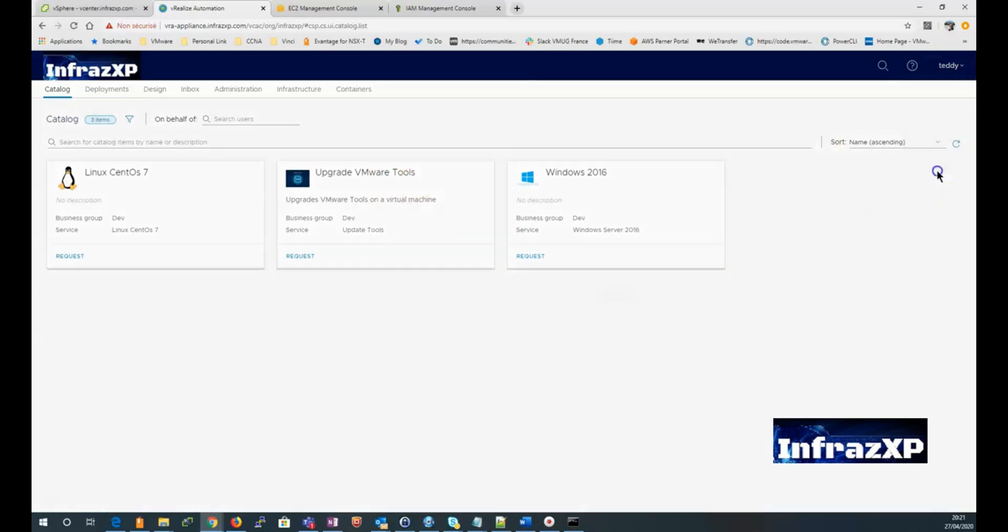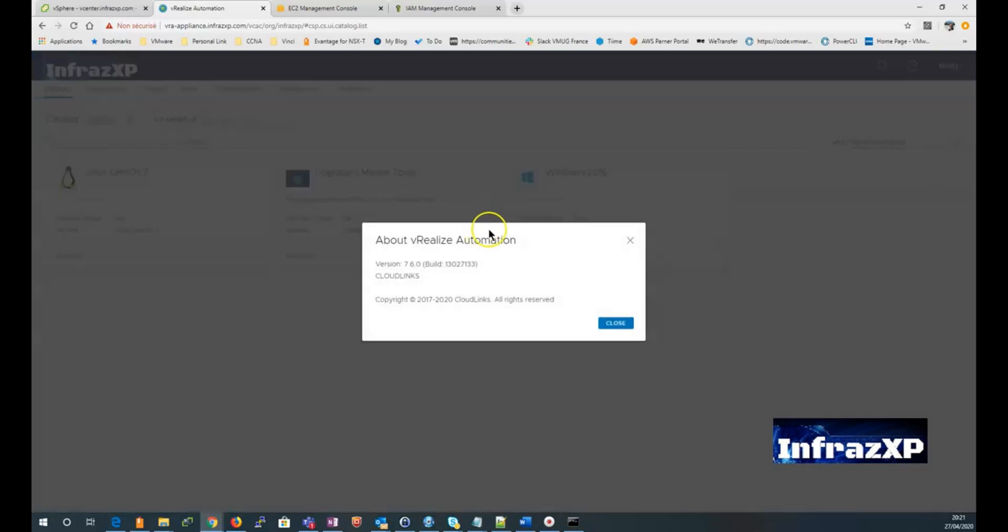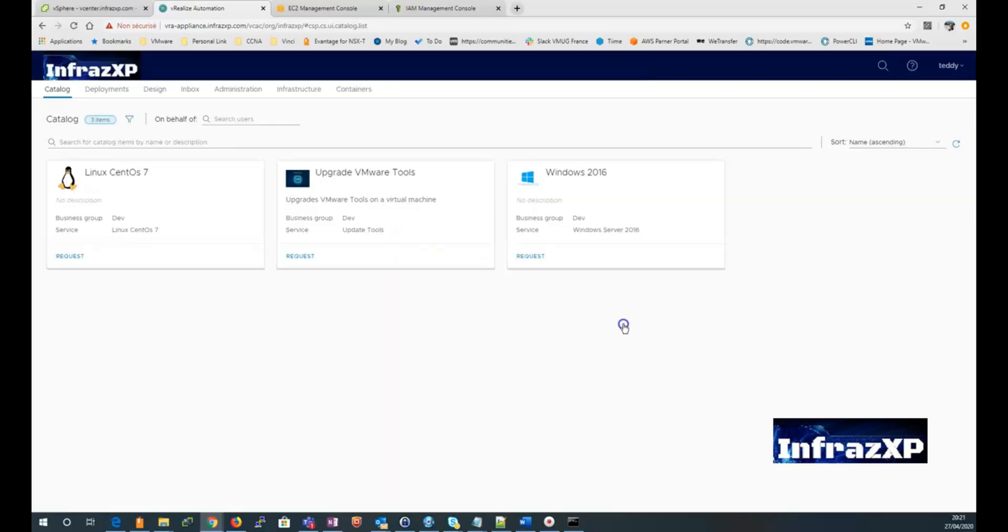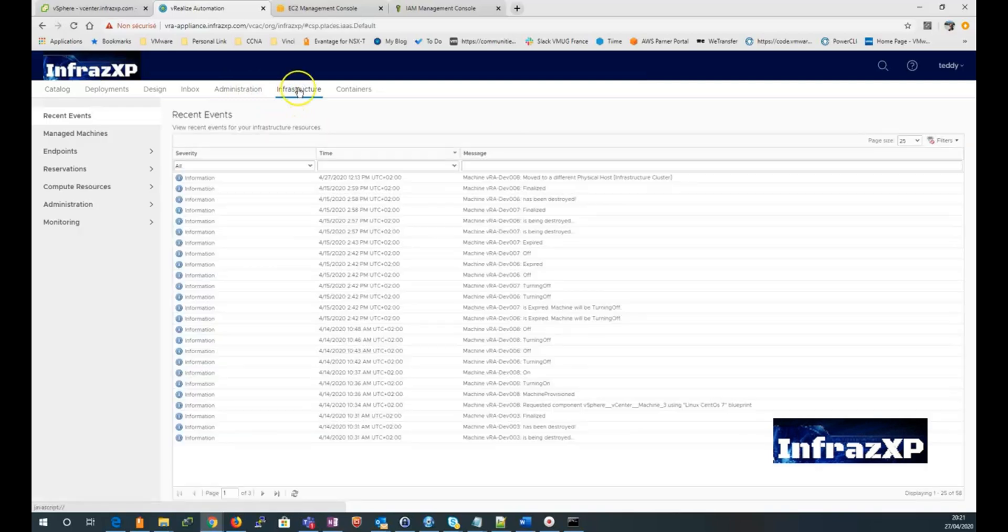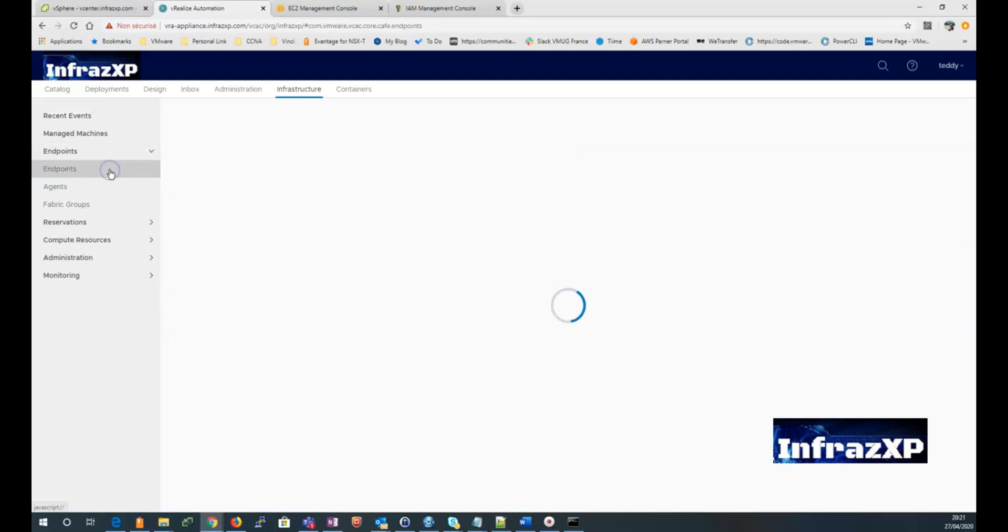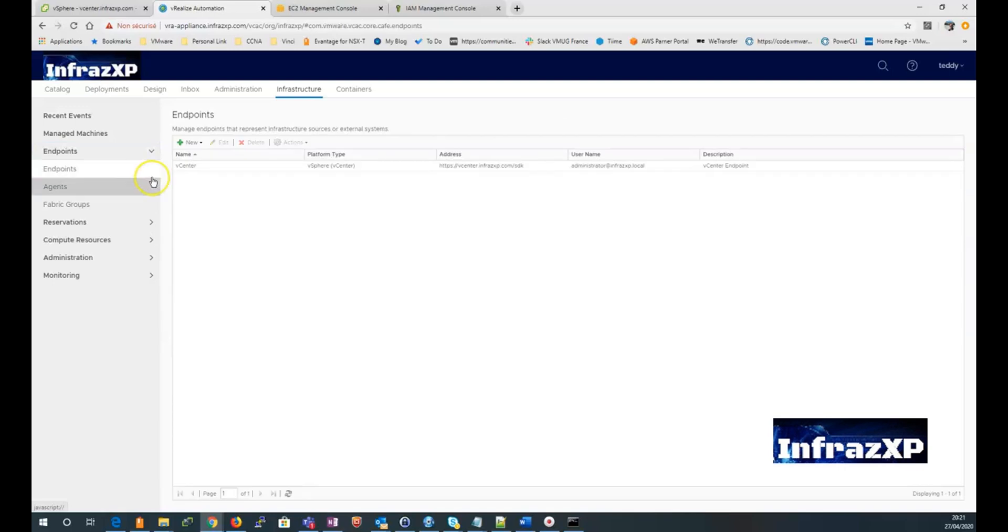The current version of V-Ray here is 7.6. First of all, I'm going to click on the infrastructure tab. Then I go to endpoint. I click on the endpoint menu.